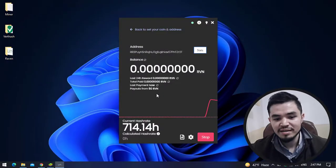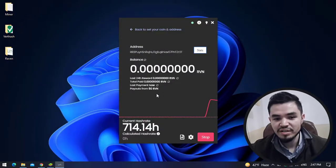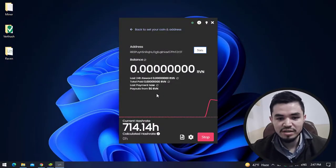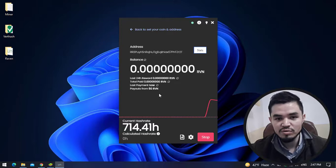You can see here that Ravencoin is perfectly mining using the unmineable miner on my laptop.